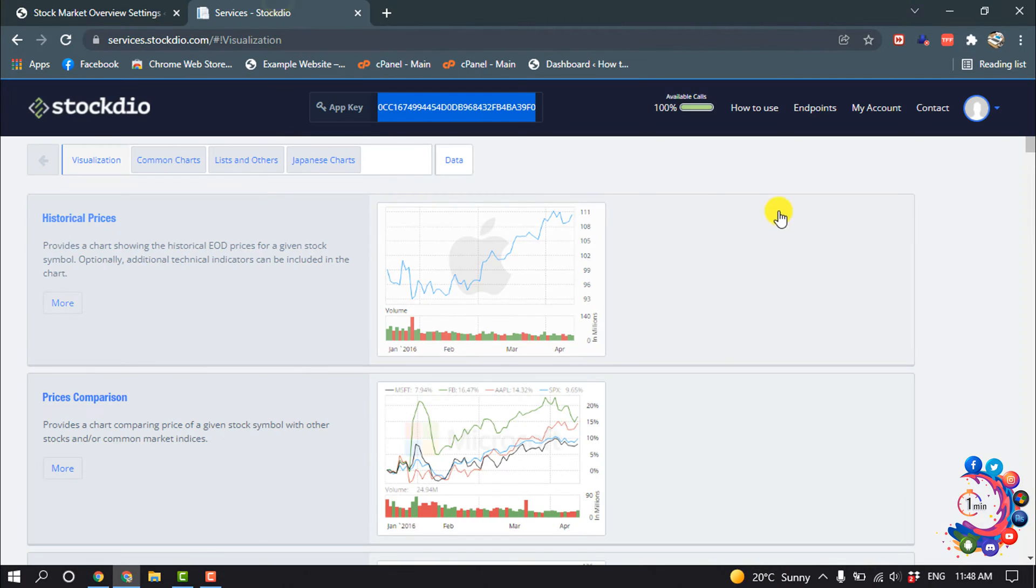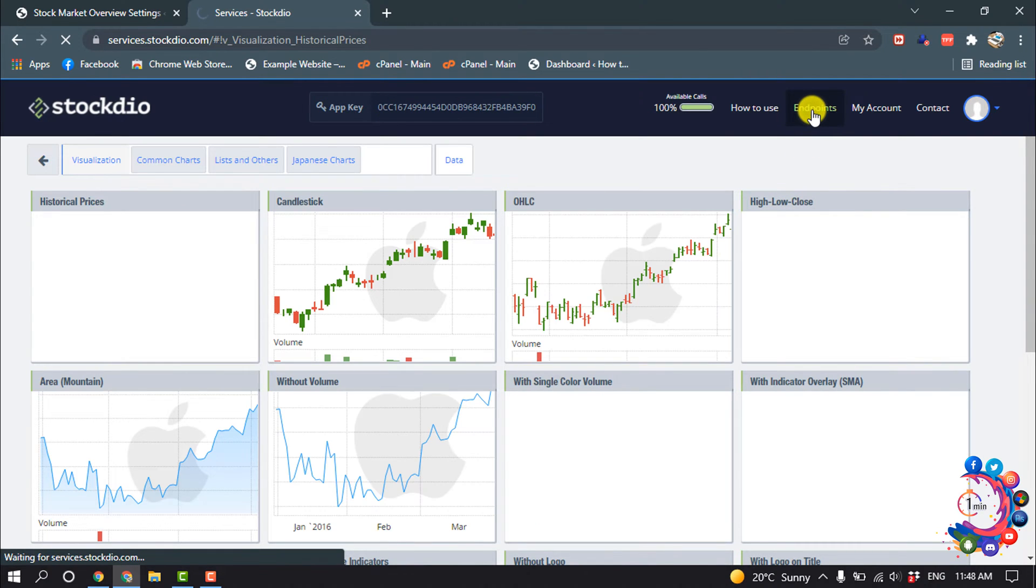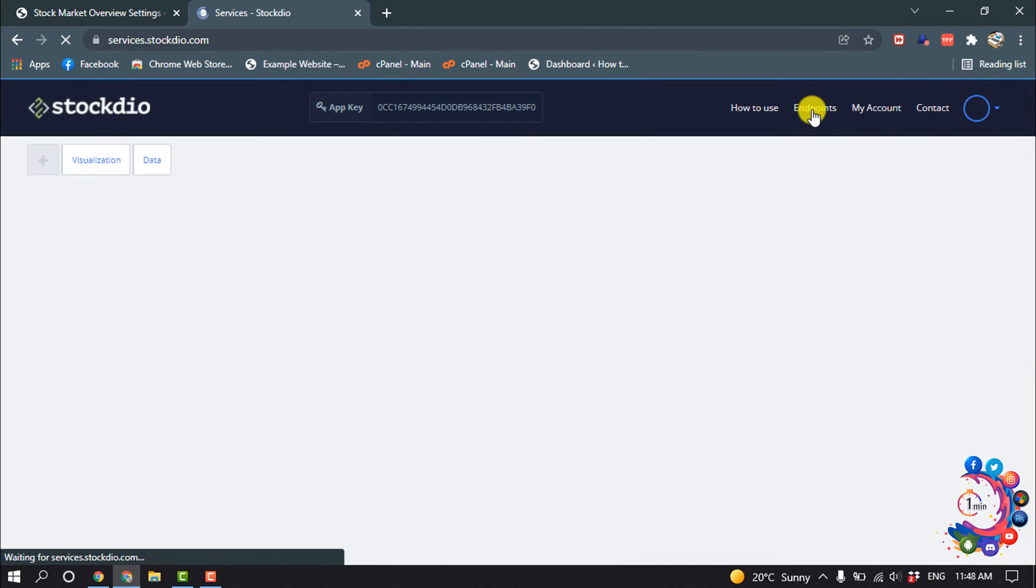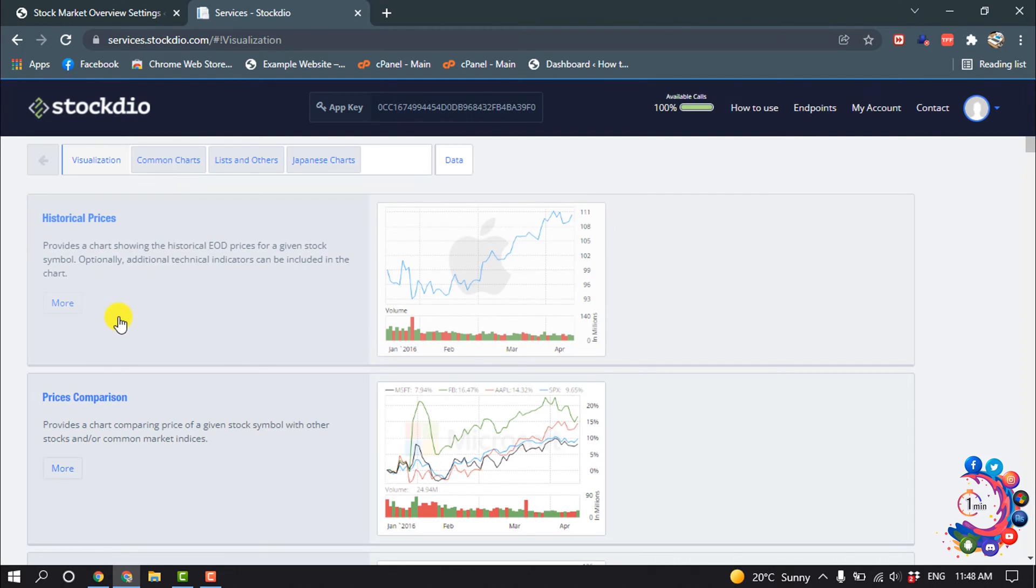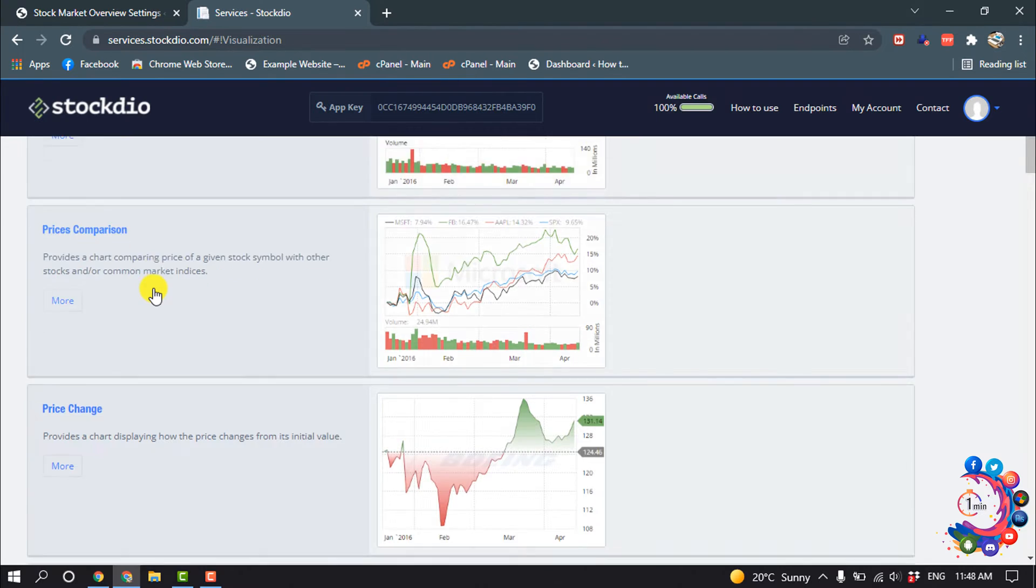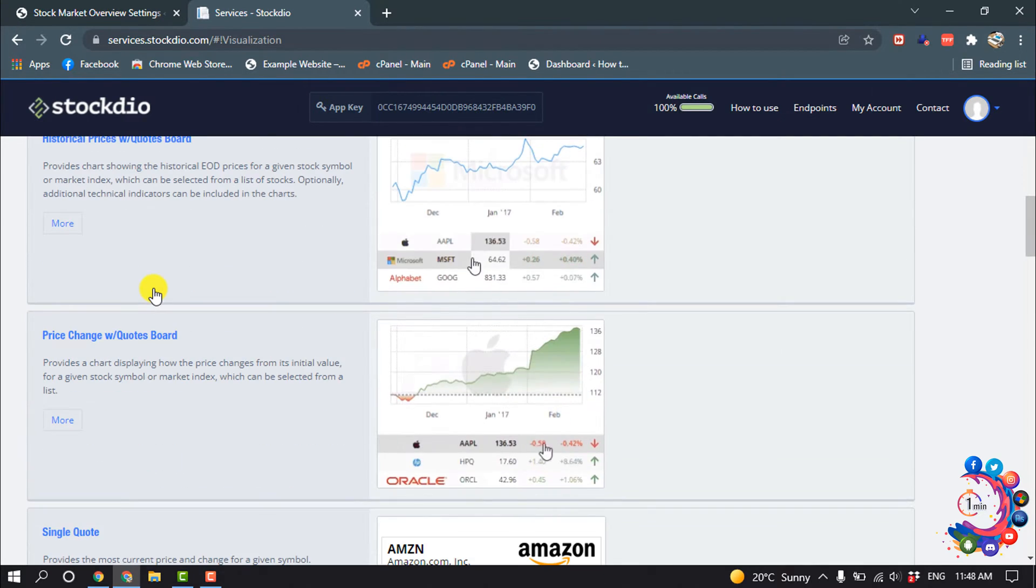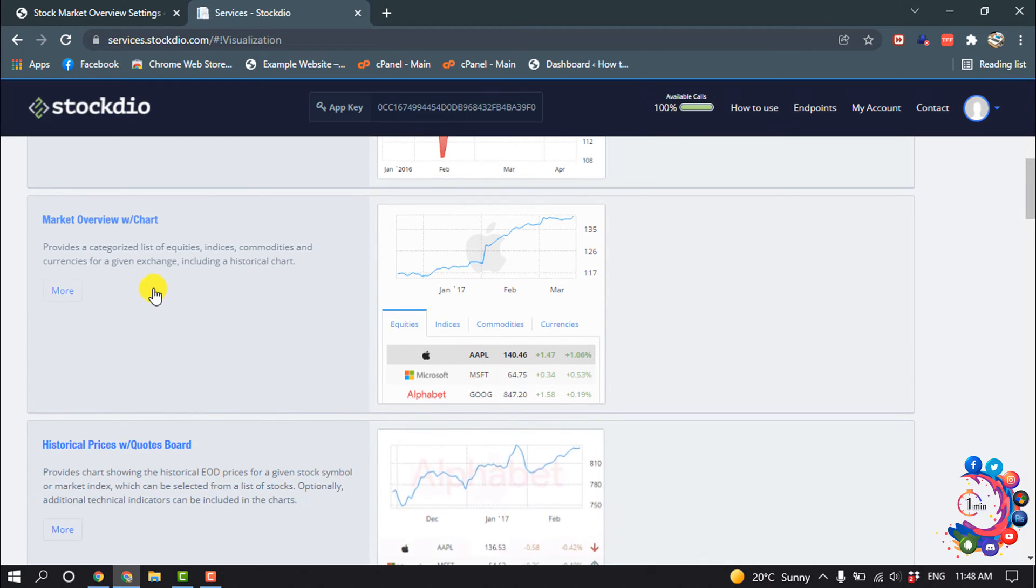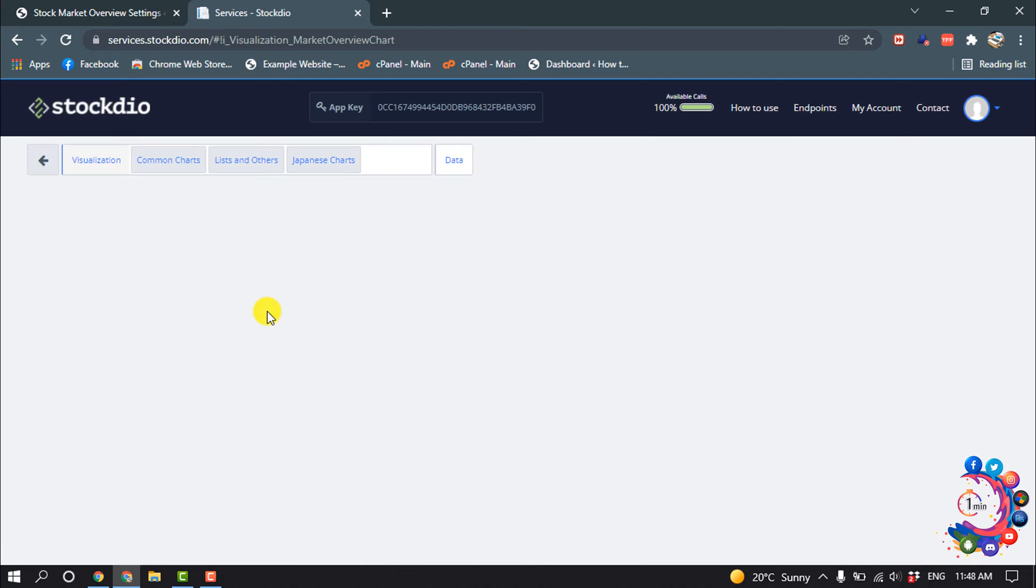So after that, click on Endpoints and here you'll find Market Data Overview, Stock Market Data Overview. Suppose I want to add this chart on my website, so I'm clicking on it.